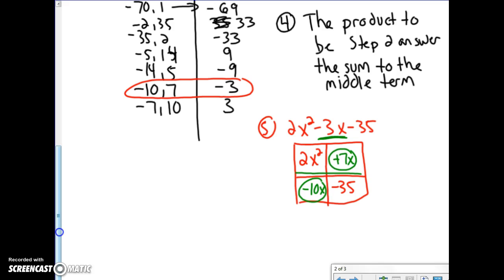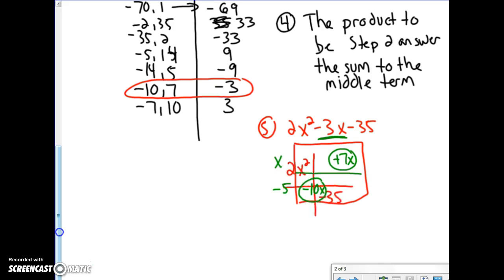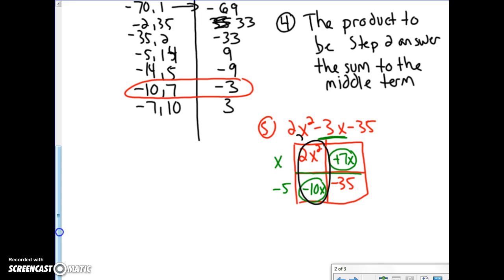Now I factor by grouping — finding the greatest common factor for each row. For 2x squared and 7x, the GCF is x. For negative 10x and negative 35, the GCF is negative 5. Then looking up and down: for 2x squared and negative 10x, the GCF is 2x; for 7x and negative 35, the GCF is plus 7. What I get is 2x plus 7 times x minus 5.